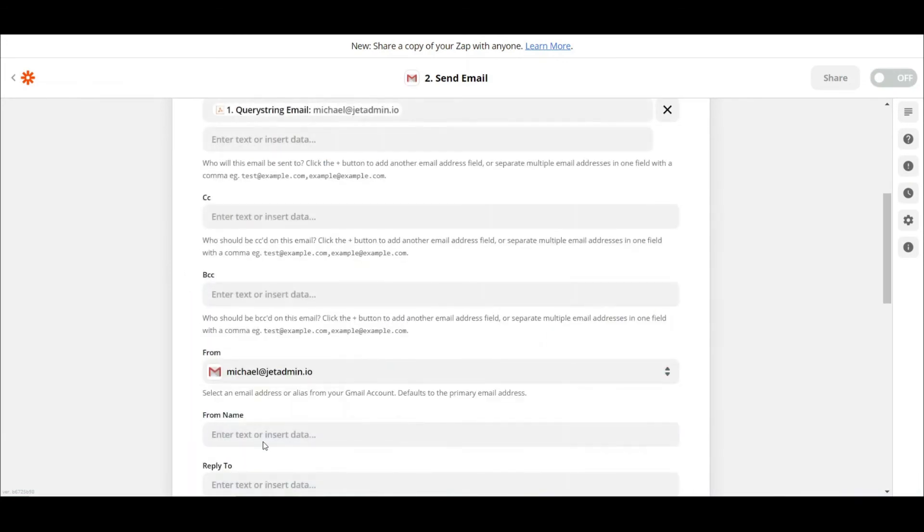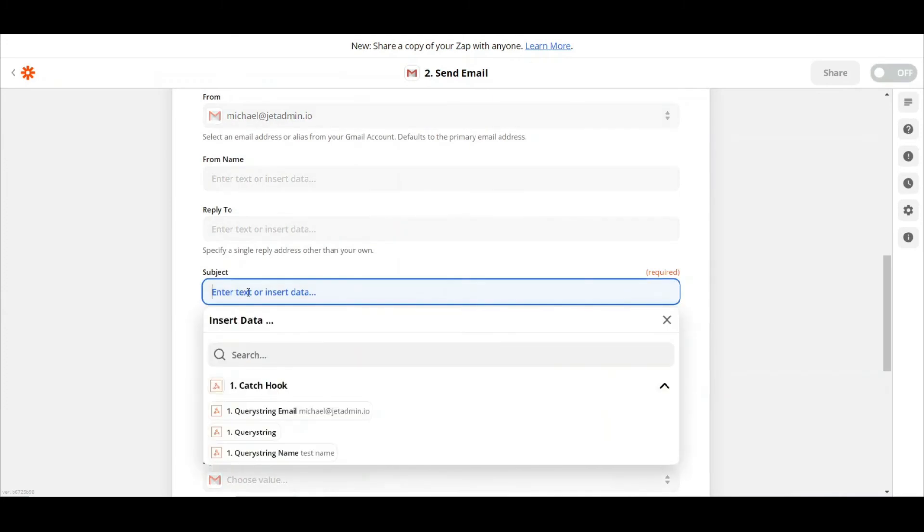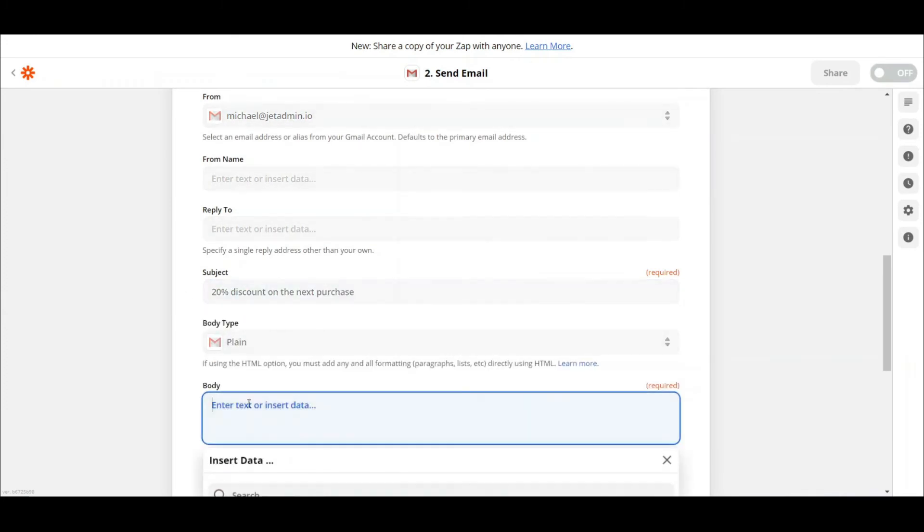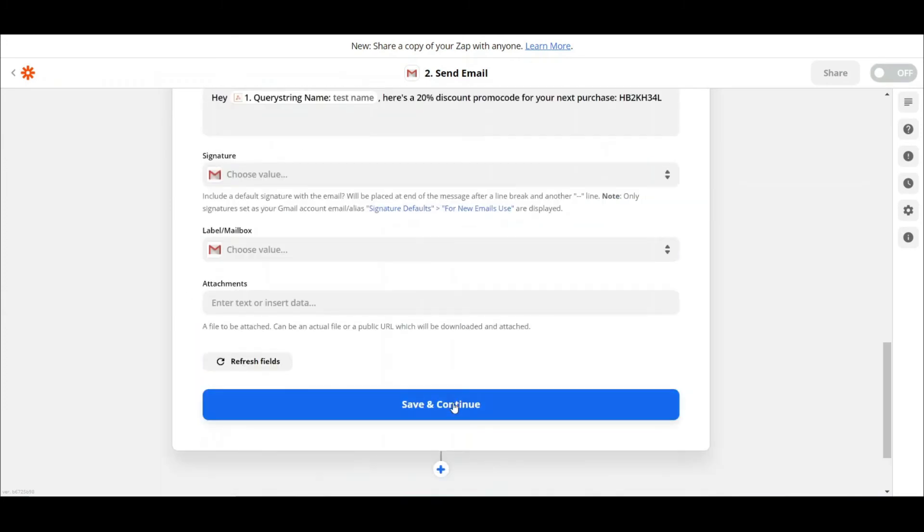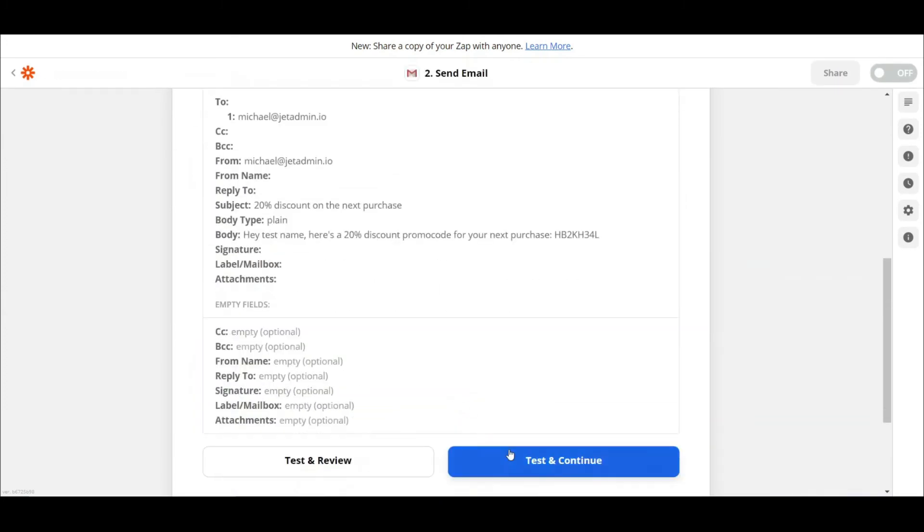Then fill in the sender email, subject, and body fields, test it, and turn on the Zap.